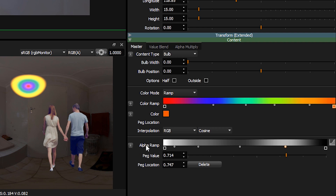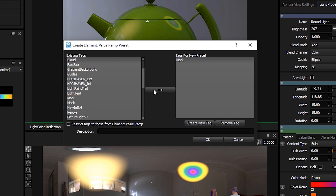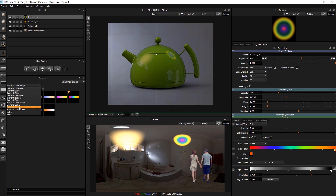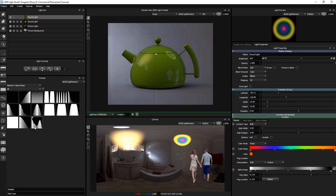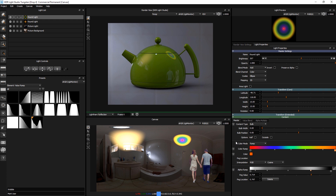And then the final one is the value ramp here, which is the alpha ramp. If we click on that button, we'll use the tag mark, and I'll call this wobble — why not? Press OK. And if we look at the element value ramp, we can see there's a new one here called wobble. So by using these small buttons next to the properties, you can save your own element presets.